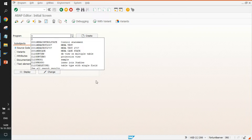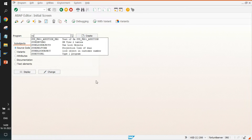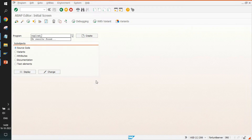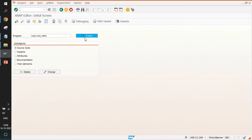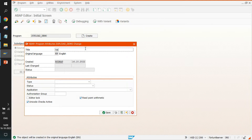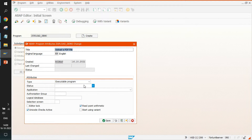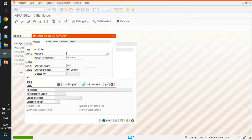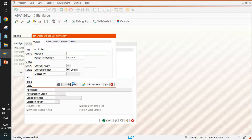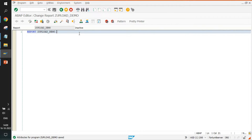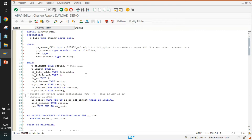We'll call the program Z_UPLOAD_DEMO. It will be an executable program. Save it as a local object, paste the code, and save it out.